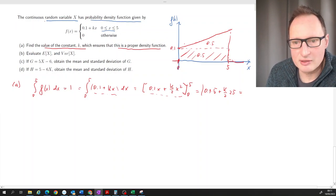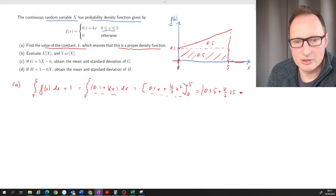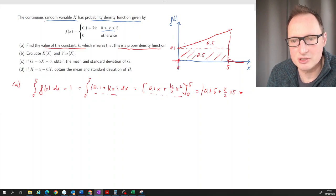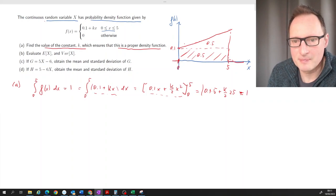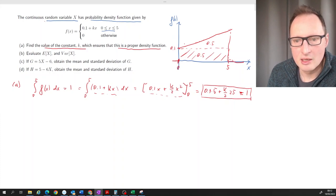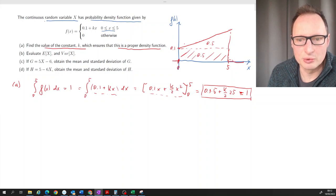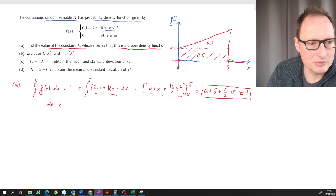We also need to subtract the value of the antiderivative at 0, but 0.1 × 0 + (K/2) × 0² = 0, so it contributes nothing. We now have the equation and solve for K — the value that makes the integral equal 1. Solving gives K = 1/25.